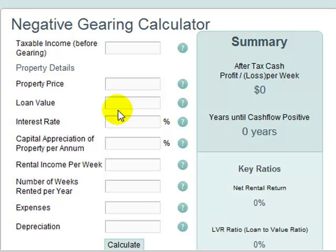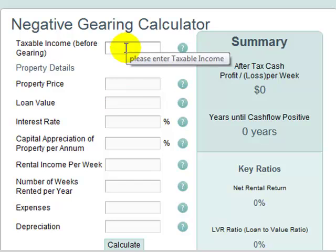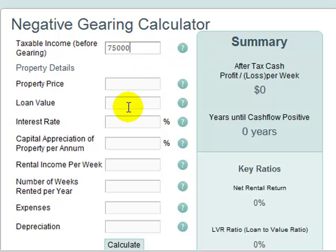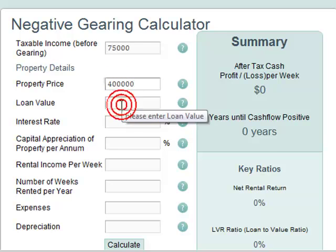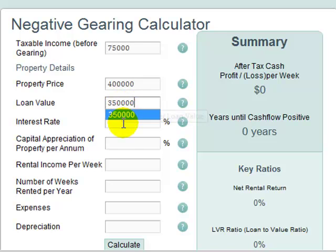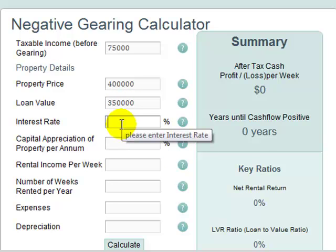The first variable is taxable income before the effect of gearing. In this case we're going to assume an average income of $75,000 a year. We're going to look at an average property which we're going to say is $400,000, and for the loan value we'll assume they've got $50,000 as a deposit plus stamp duty etc., giving a loan value of $355,000.